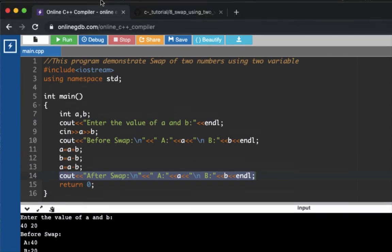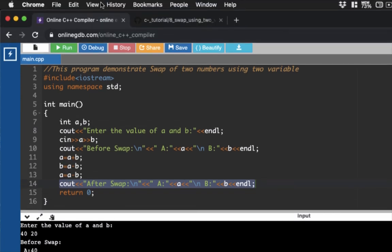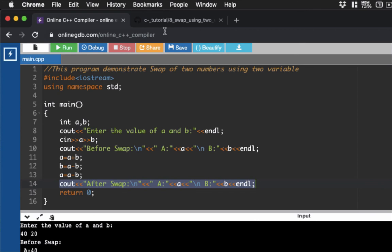That is our swapping of two numbers with two variables. So that covers our first set of problems for basic C++. Take note: all the items are posted to our GitHub. You could refer to that and I'll see you in our next examples.